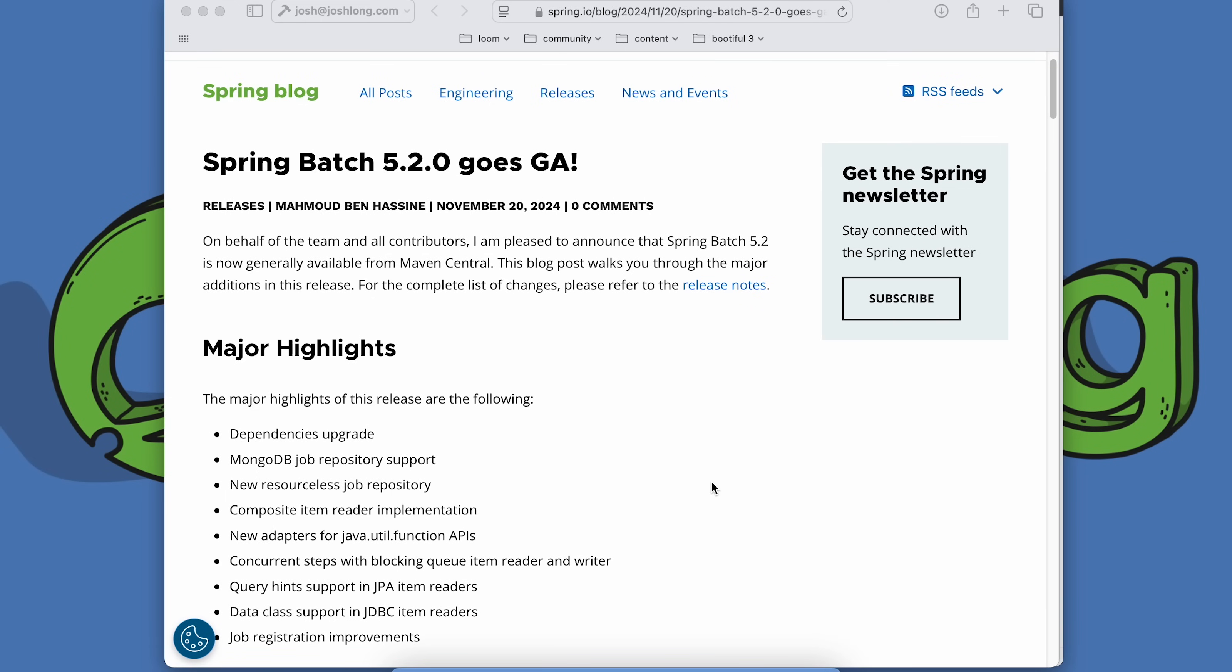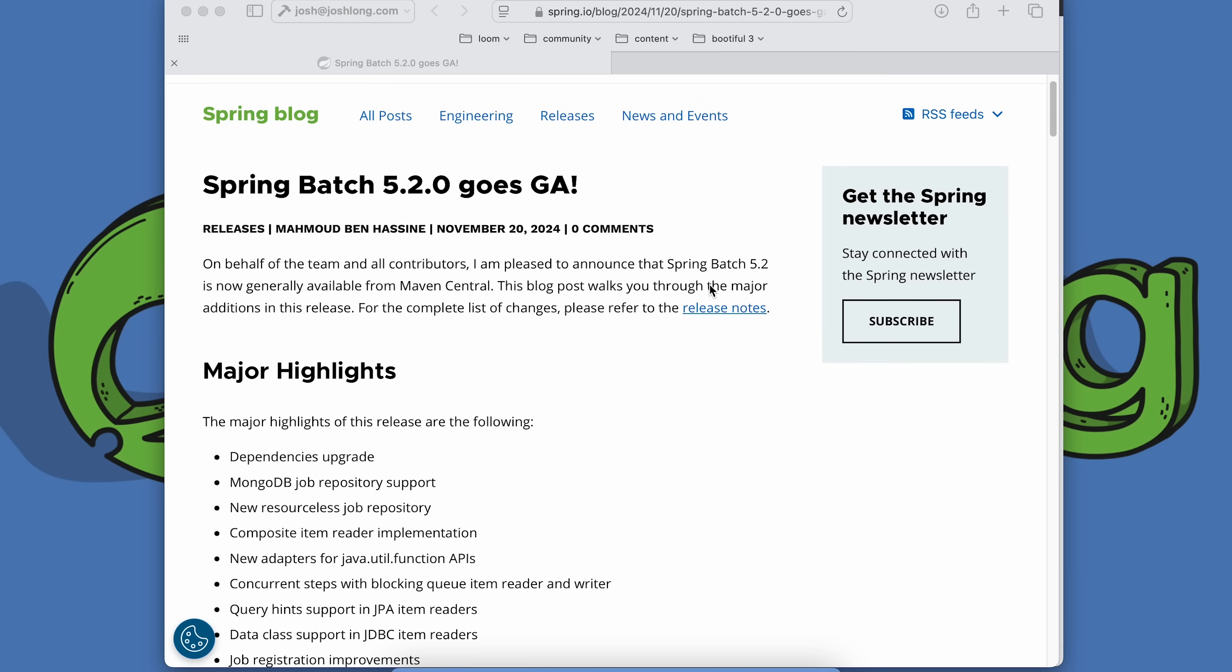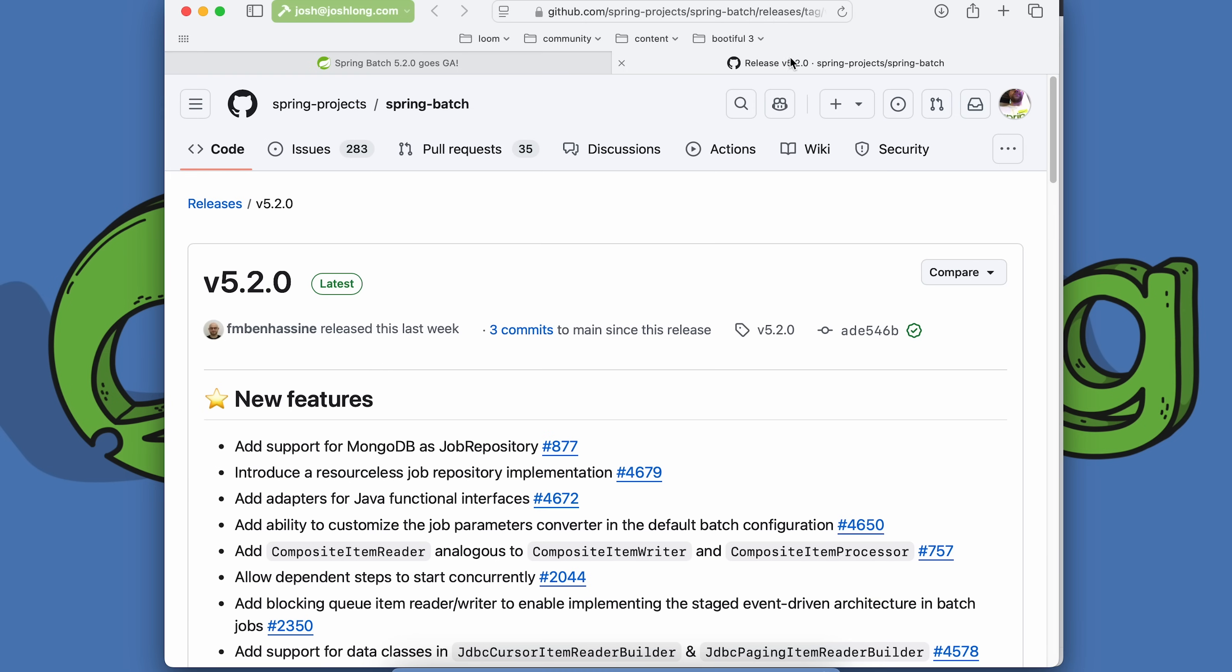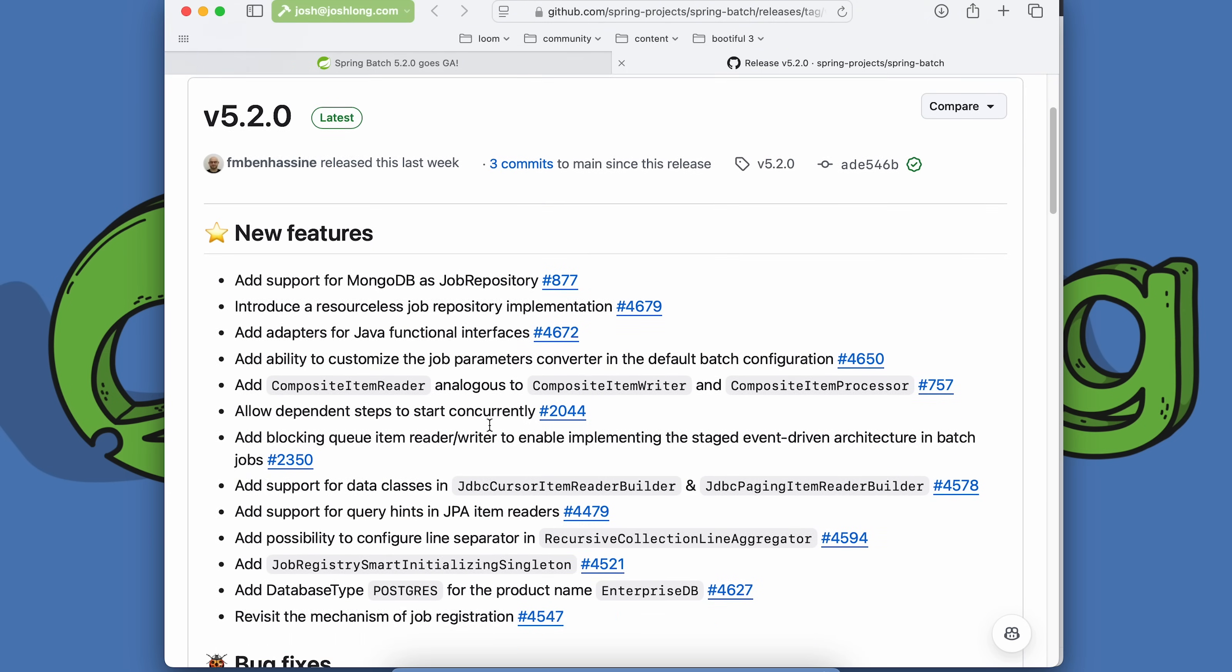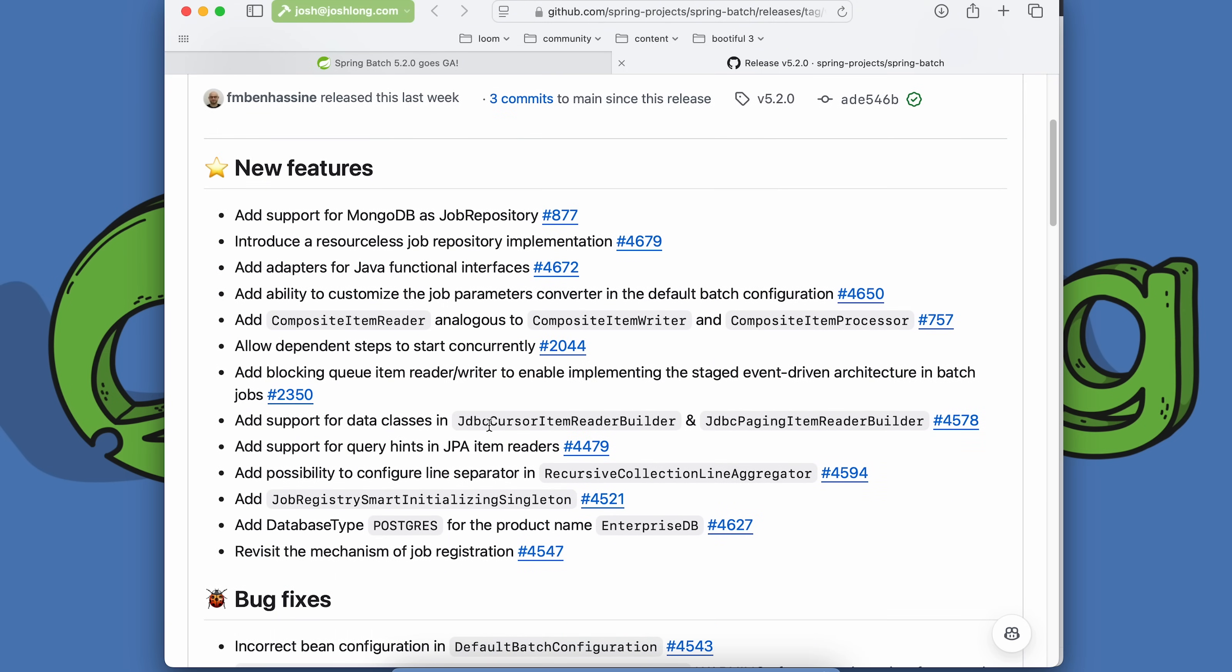We're going to take a look at Spring Batch 5.2, which has gone GA and is now included in Spring Boot 3.4, which just got released. There are a ton of new features, and I can't hope to get through all of them. The release notes do a fantastic job of covering the nitty-gritty of all the things that have been added.